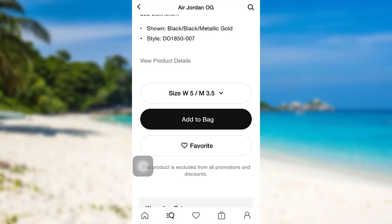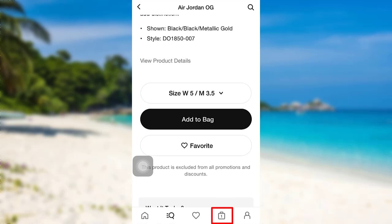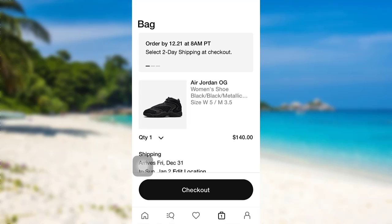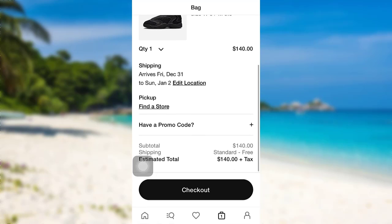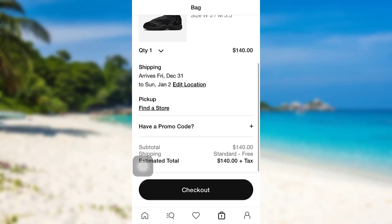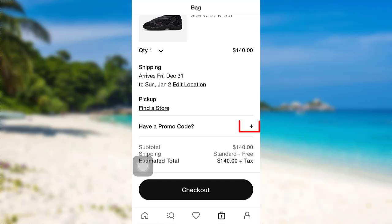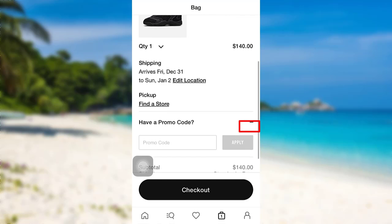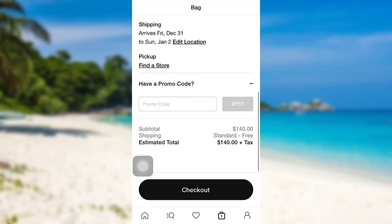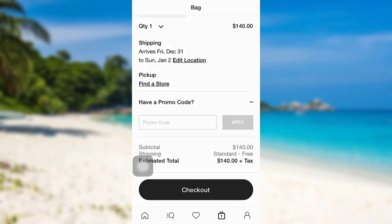The item has been added to your bag. To see the item, tap right here. Here's the item that you have just chosen. Now, you need to edit the location. Now, if you have a promo code, then you can add it by tapping right here. After that, tap on checkout.